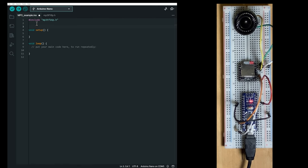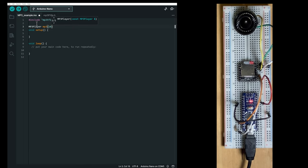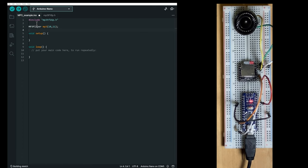We have to initialize the object, which is called mp3 player. And we'll call it mp3. And we pass the pin numbers for the serial communication with the mp3 device, which has been 10 and 11.